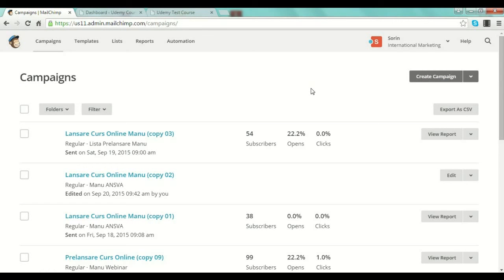Everything goes smoothly from there. It's a very user-friendly platform and I really hope this demonstration will help you create your first list and first campaign with MailChimp. Thank you guys, and I will see you in the next practical lecture where I'll show you how to use some plugins for your WordPress site in order to integrate your list building.